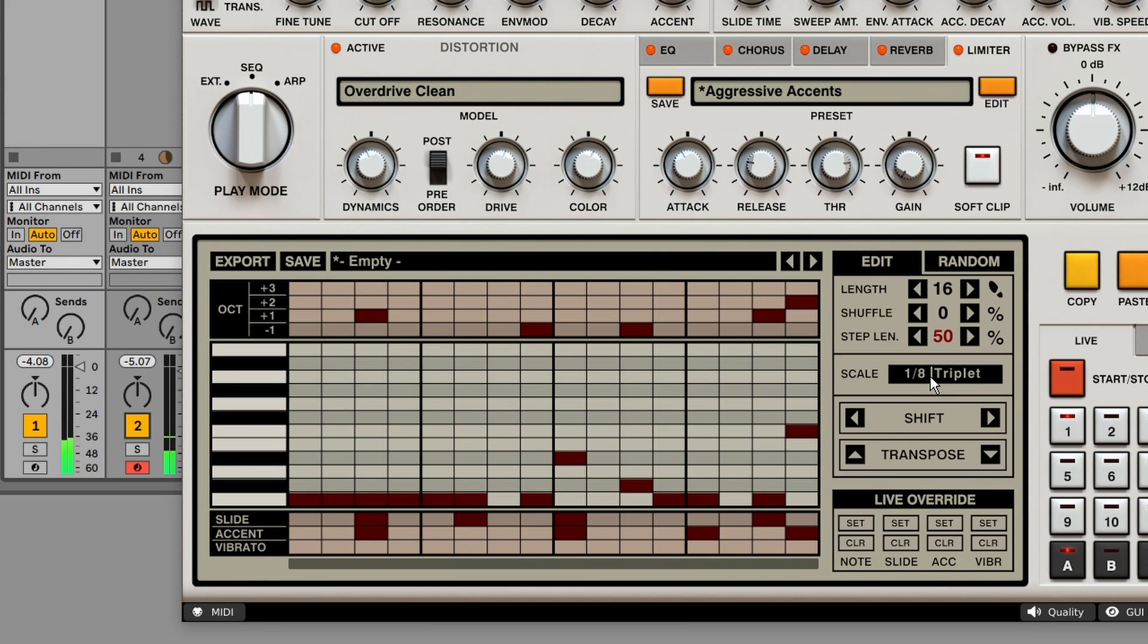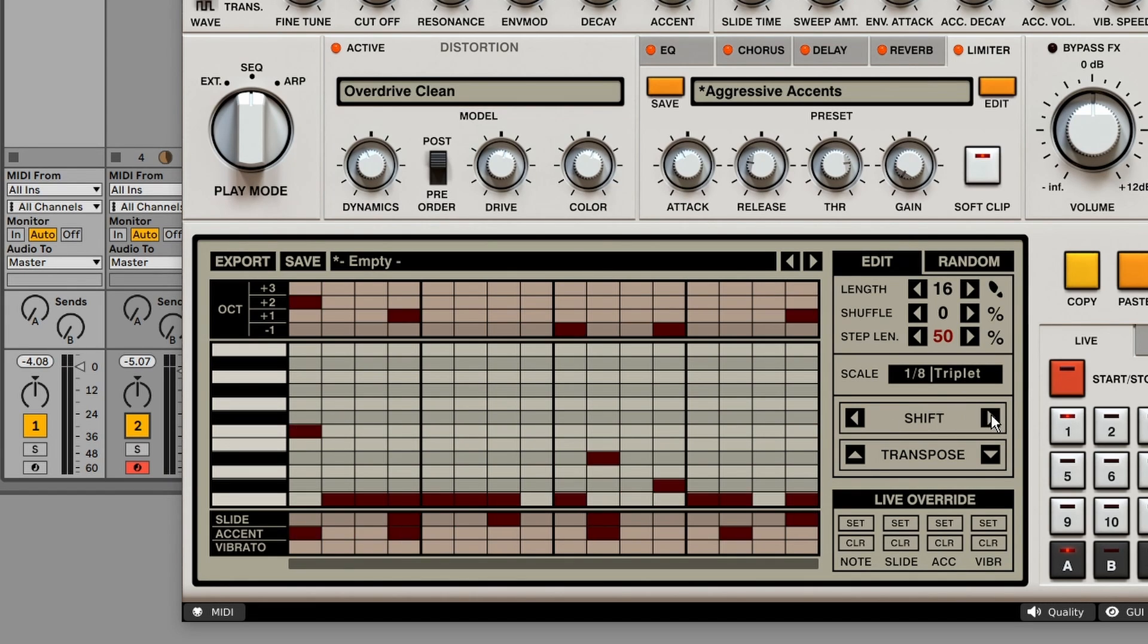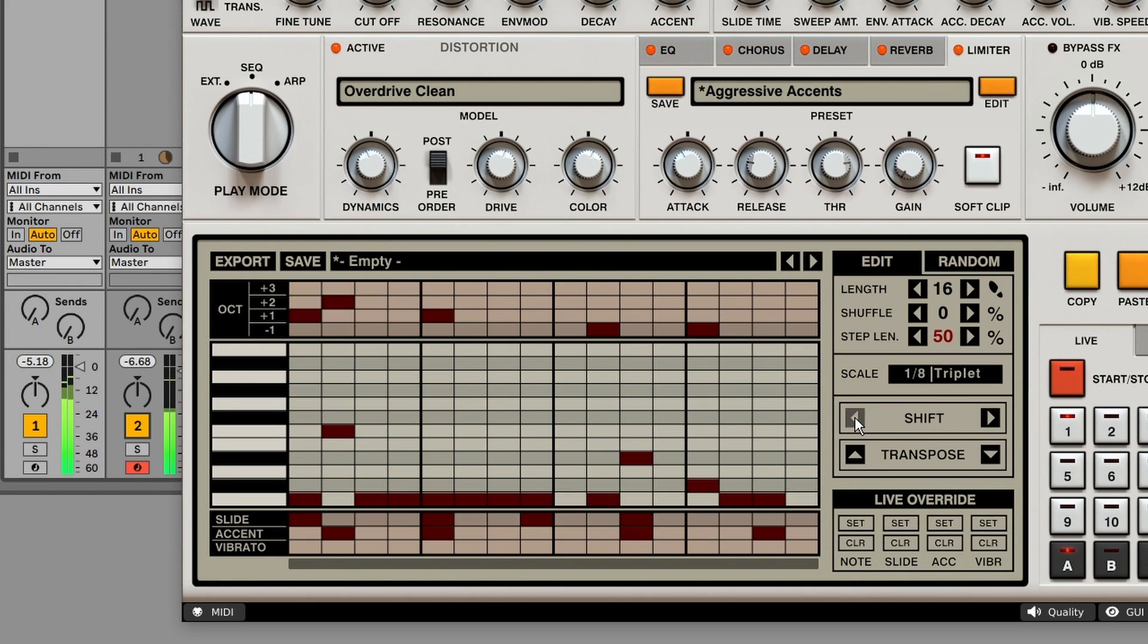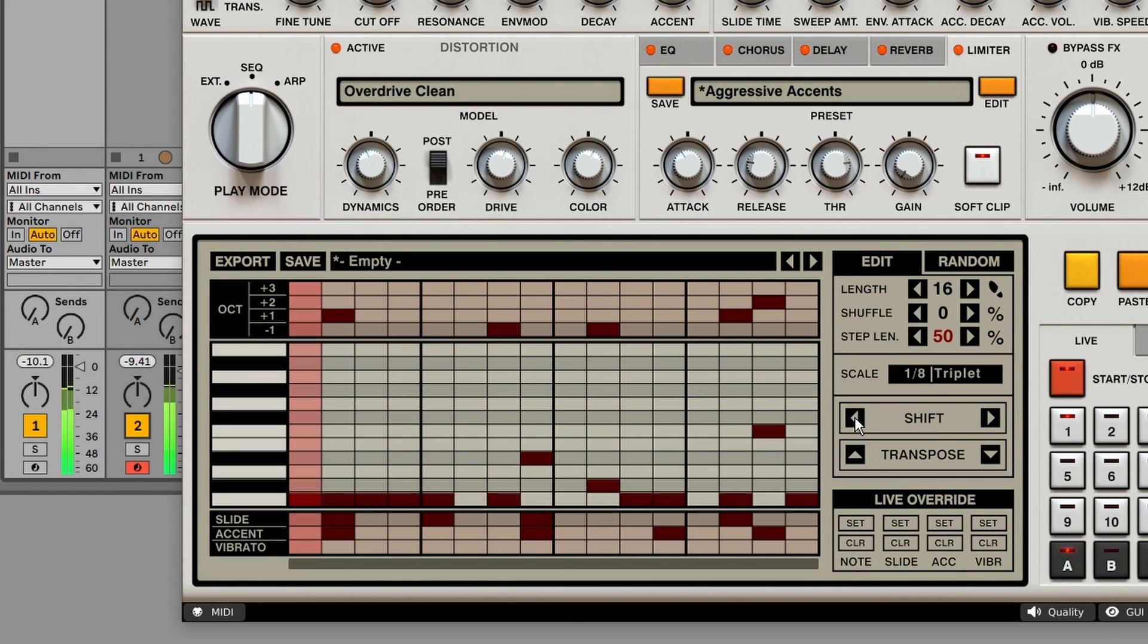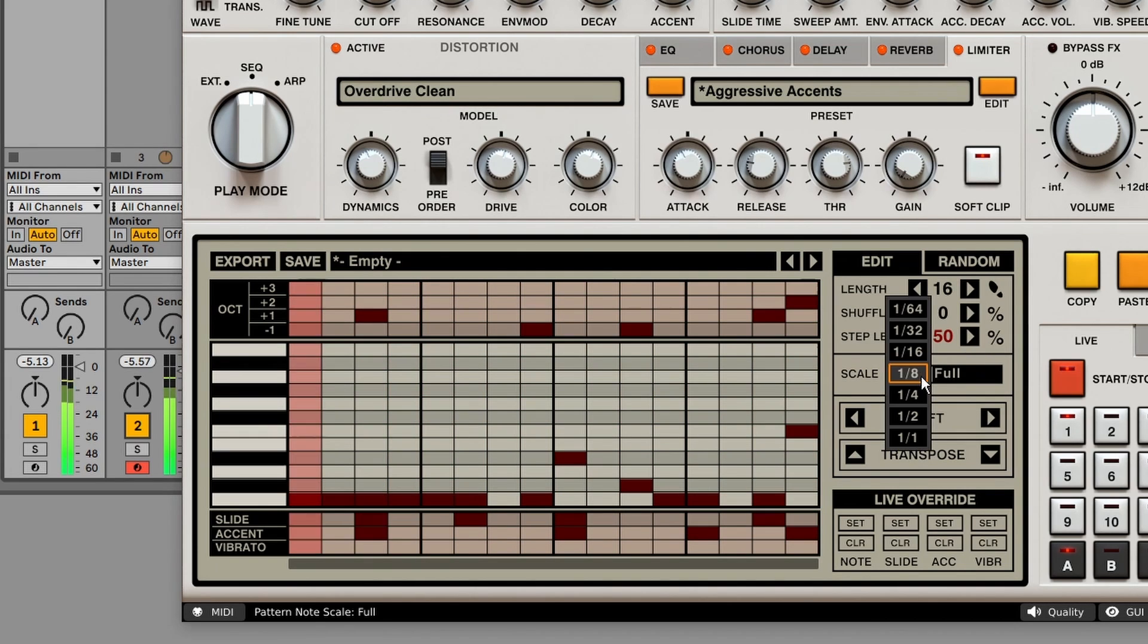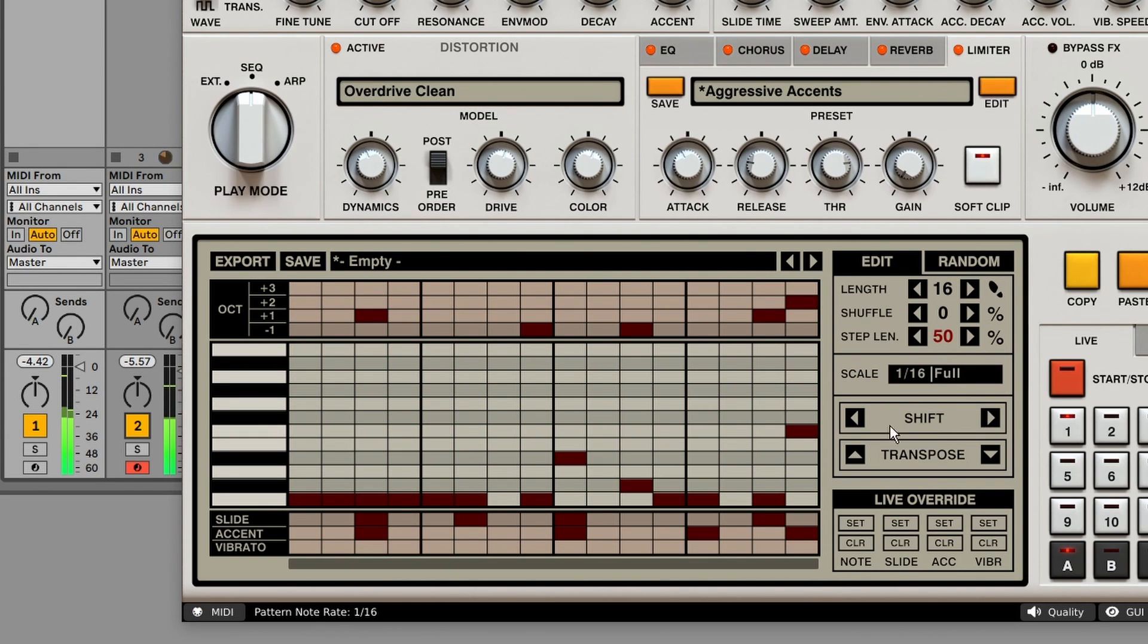For those really funky rhythms. Over here we've got a shift control. So we can shift the pattern to the right or to the left. And a transpose control.